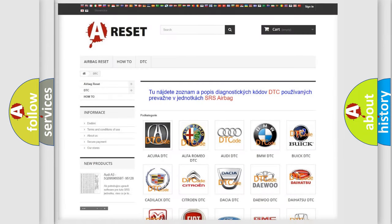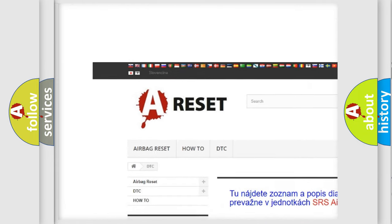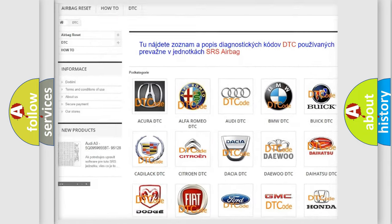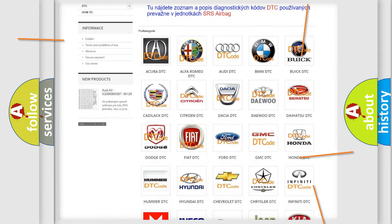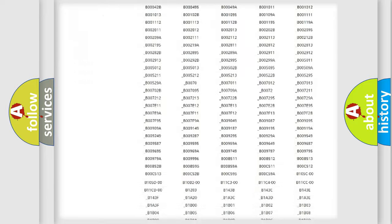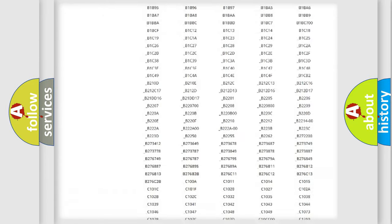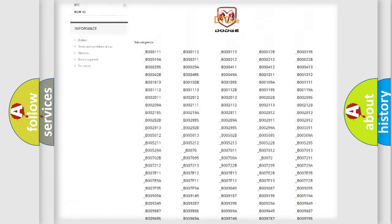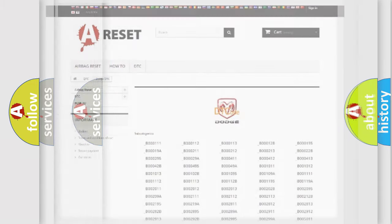Our website airbagreset.sk produces useful videos for you. You do not have to go through the OBD2 protocol anymore to know how to troubleshoot any car breakdown. You will find all the diagnostic codes that can be diagnosed in Dodge vehicles, along with many other useful things.